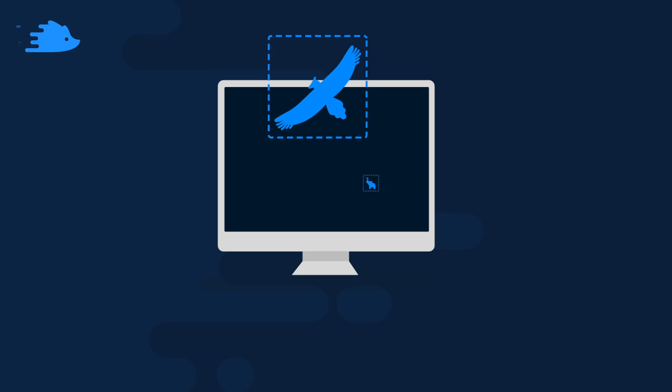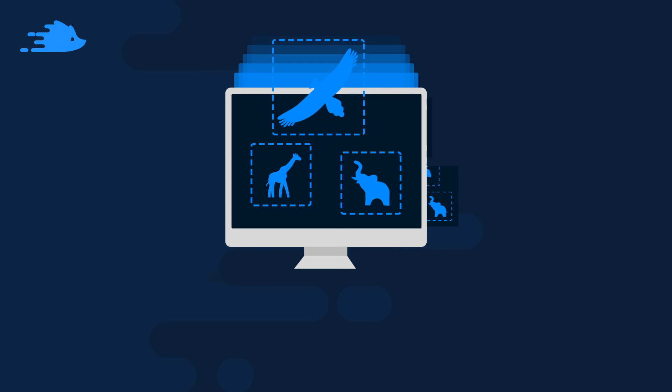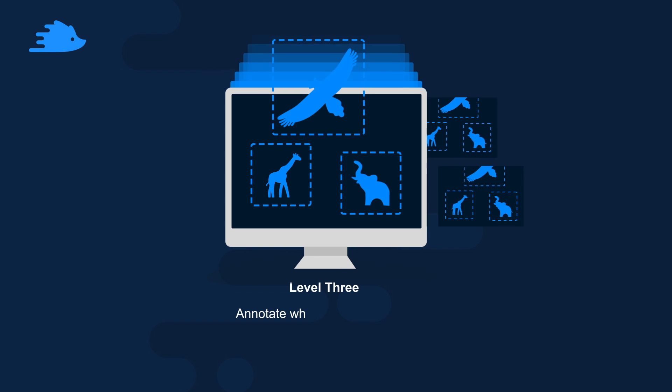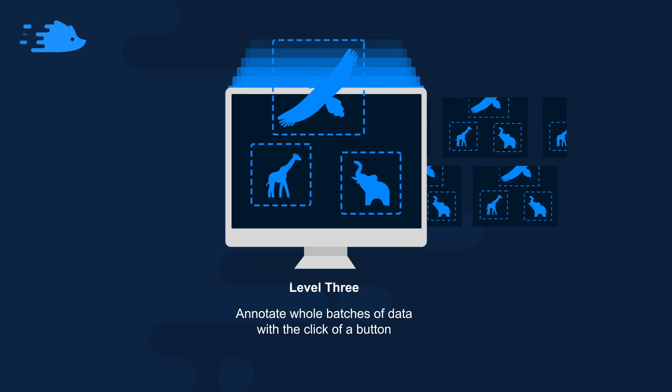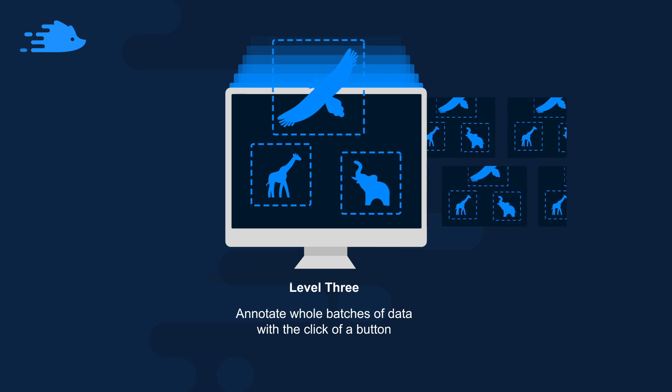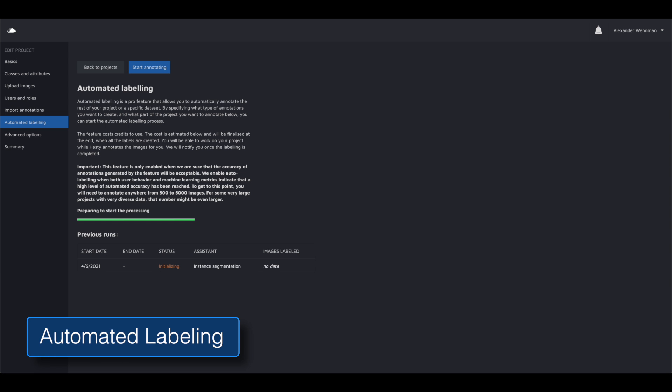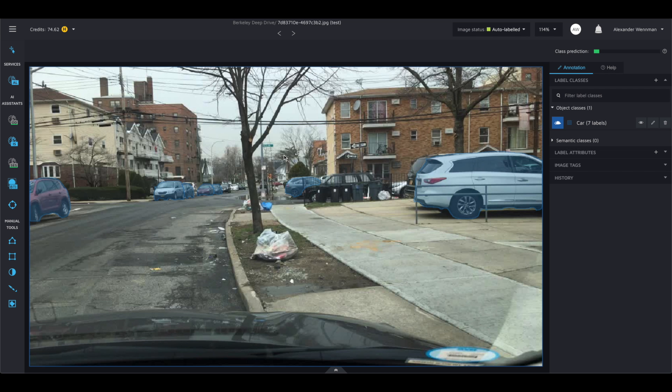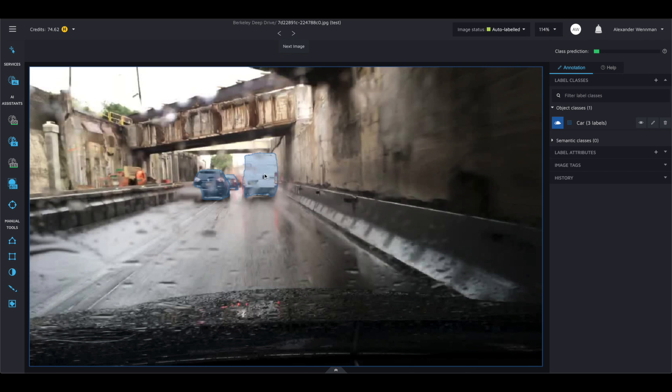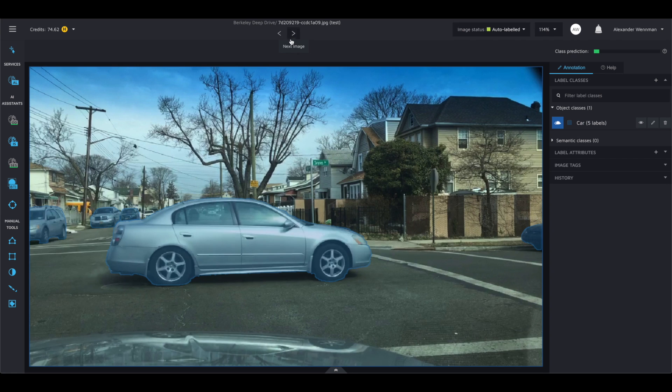We look for key user behaviour as well as track important model metrics to see when the models are working well in your use case. Once there, we activate fully automated labelling where you can batch process full data sets with your custom model to label new images. We will show you a sample of the images being automatically labelled before you hit go, so that you have confidence that you're getting good results. We mark those images as automatically labelled to keep clear what was processed by the model and your team.